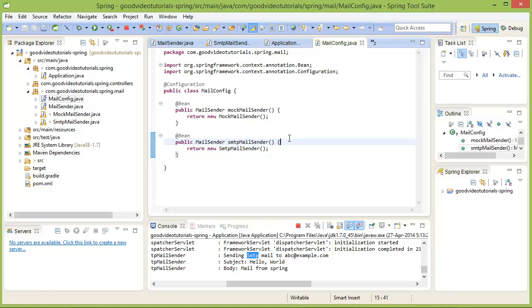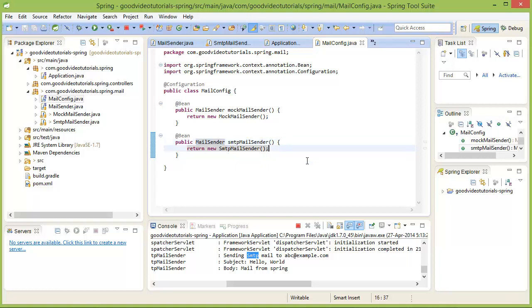Apart from Java configuration and the annotation-based configuration that we saw earlier like the component annotation, we can also configure a Spring application using XML configuration. I am not going to cover that in this rapid tutorial but there are examples of material available on the internet and people nowadays do not prefer XML configuration over Java configuration and annotation-based configuration.